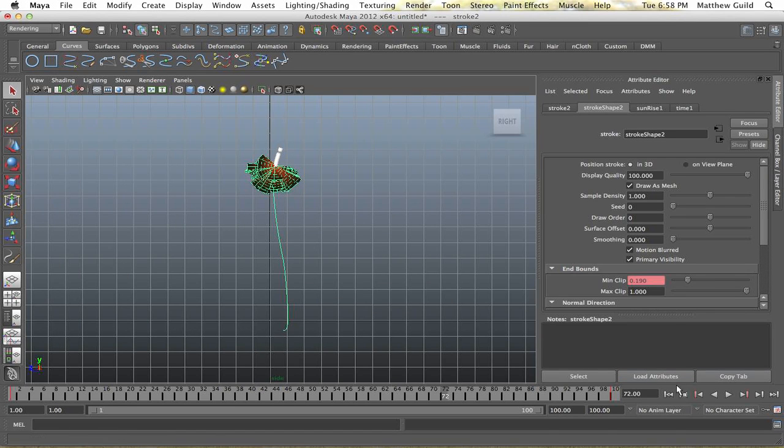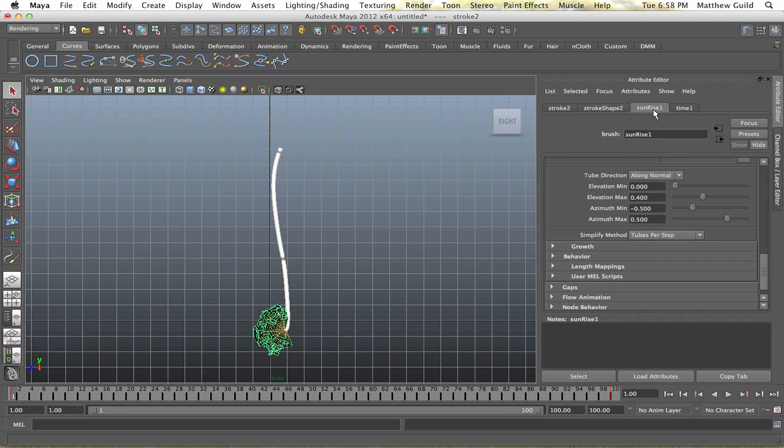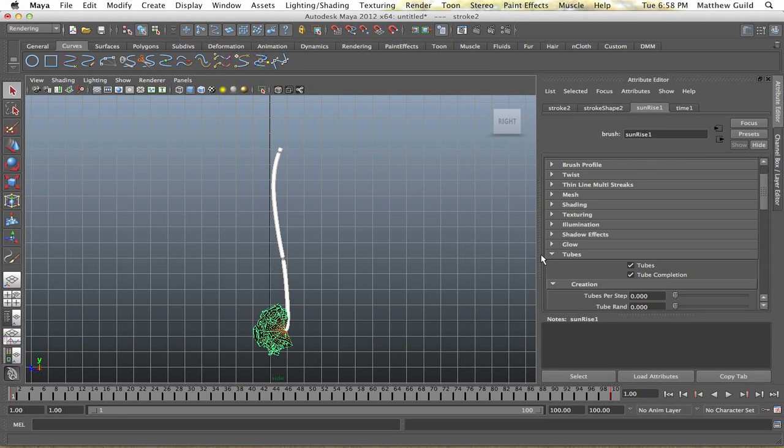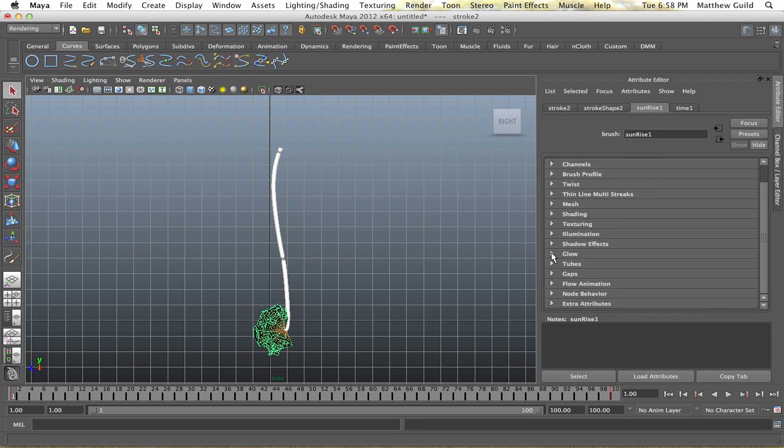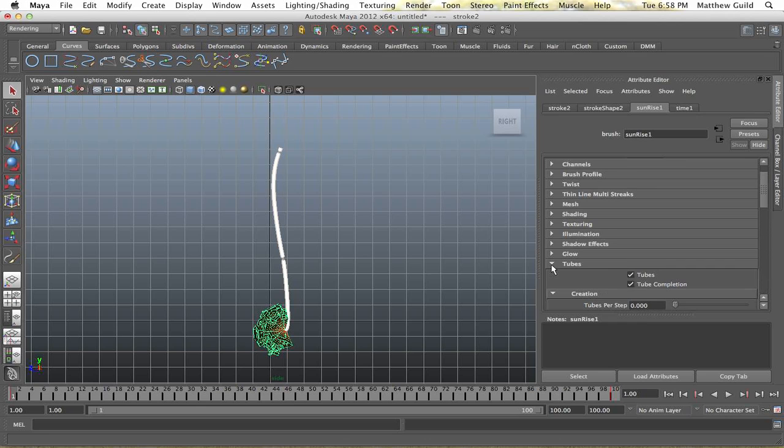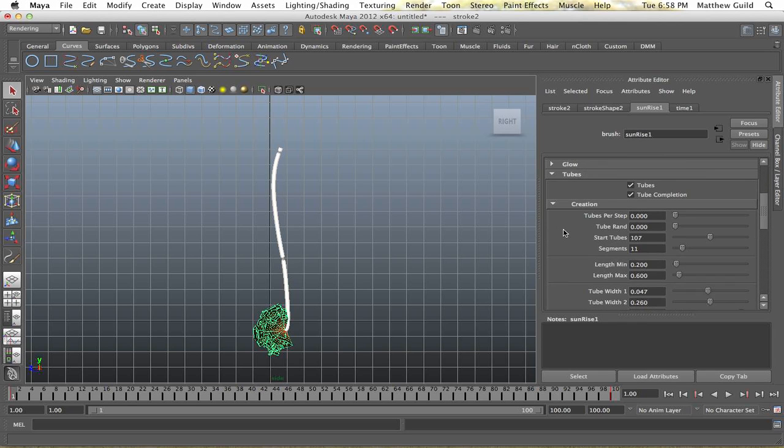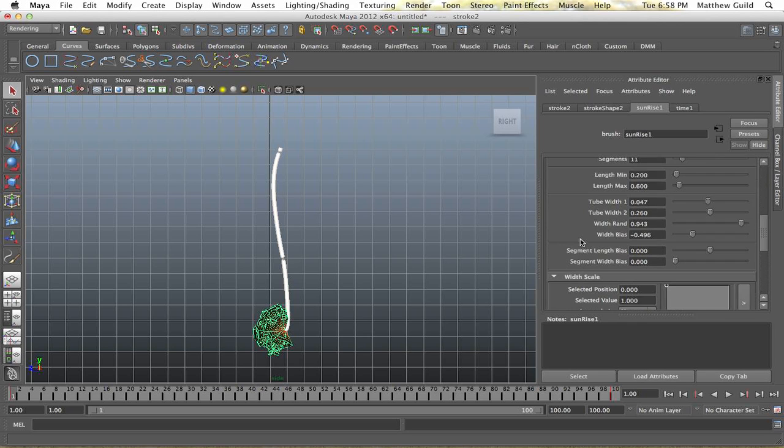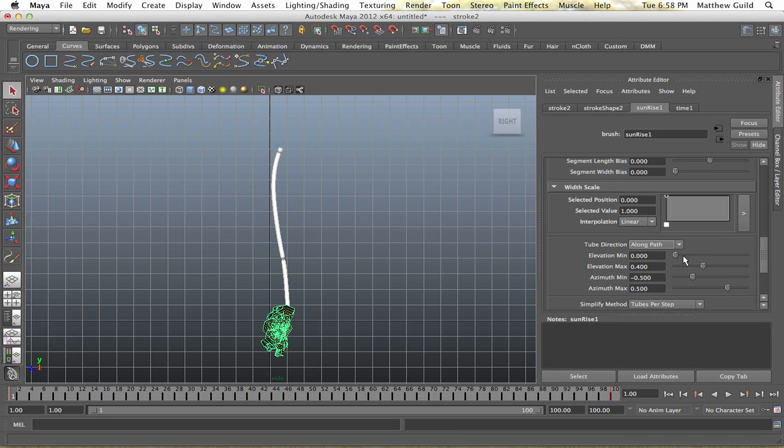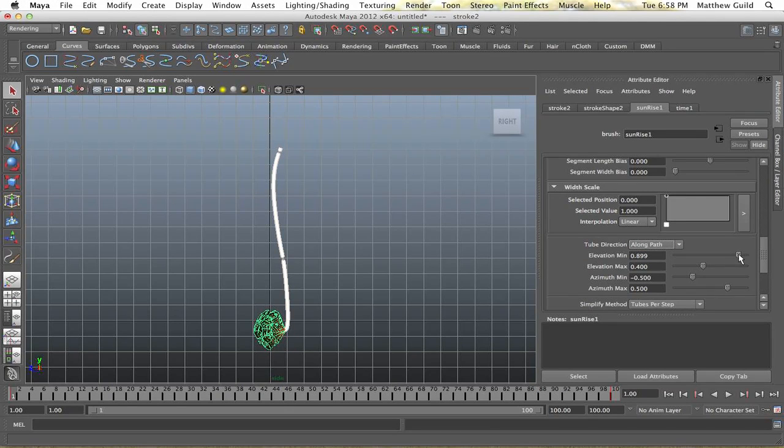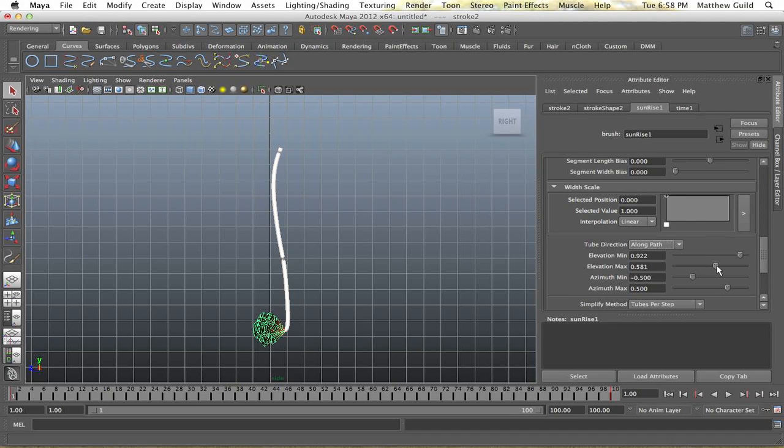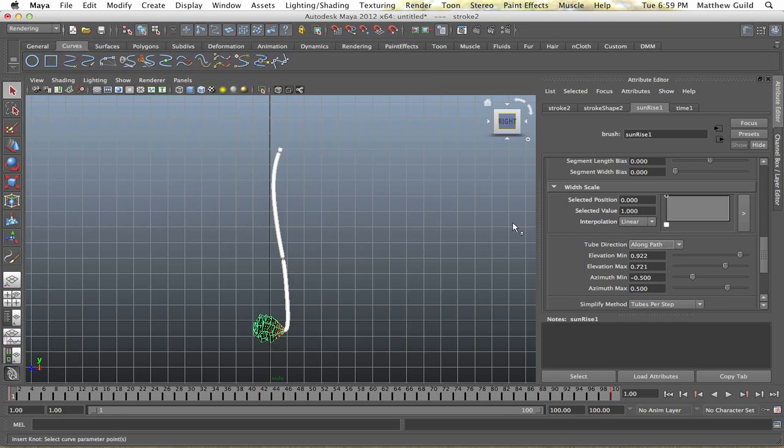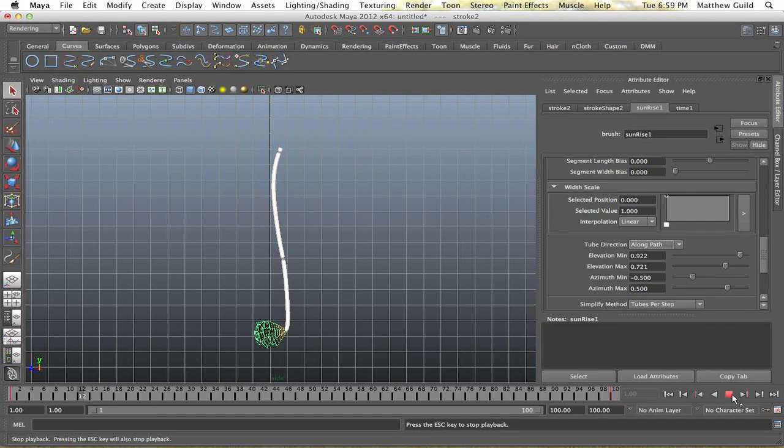You might want to edit the fire a bit this way, it's facing the right way. So we're going to go up to tubes here, width scale, and have it go along the path. And I'm just going to mess with the elevation min and max. So now it actually looks pretty good, like it's actually lit.